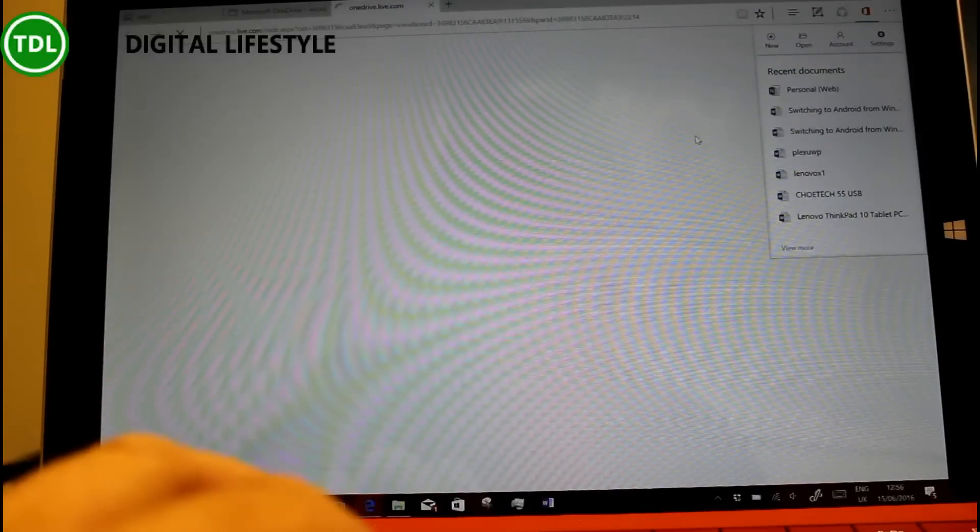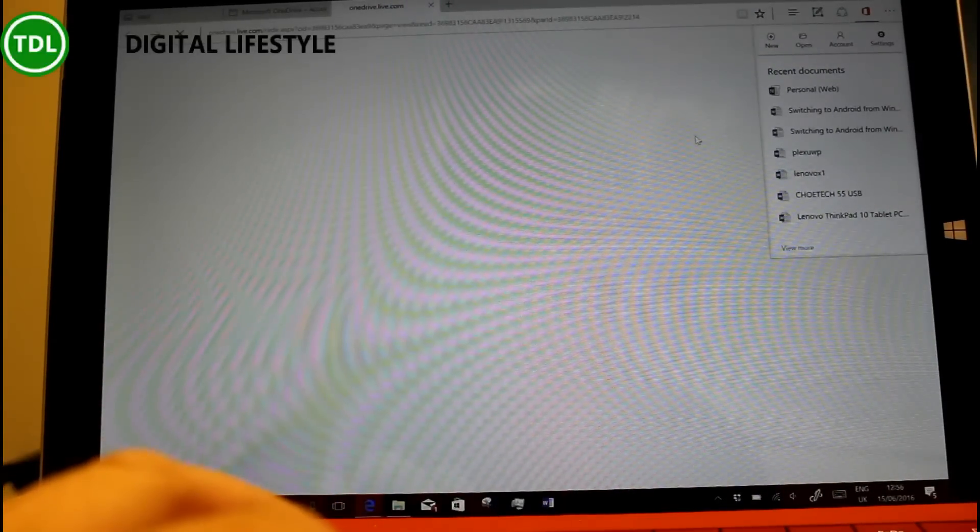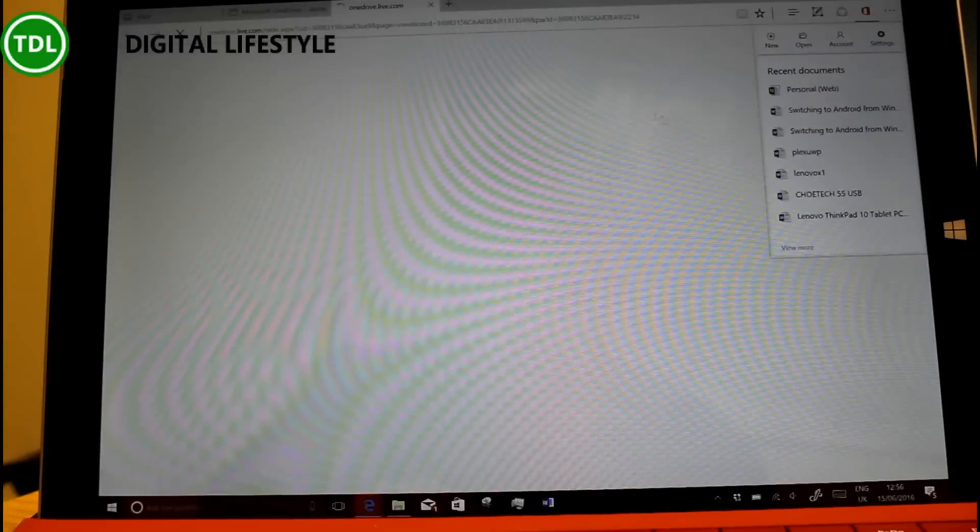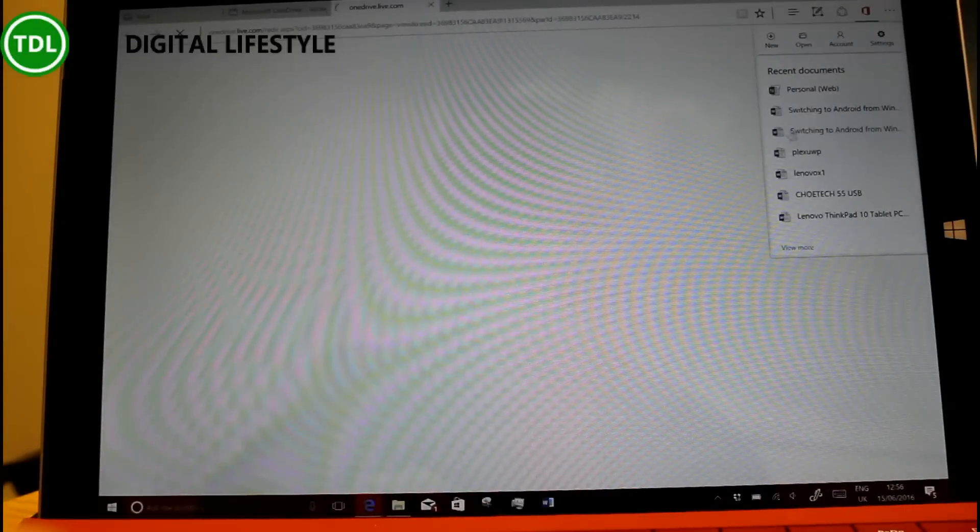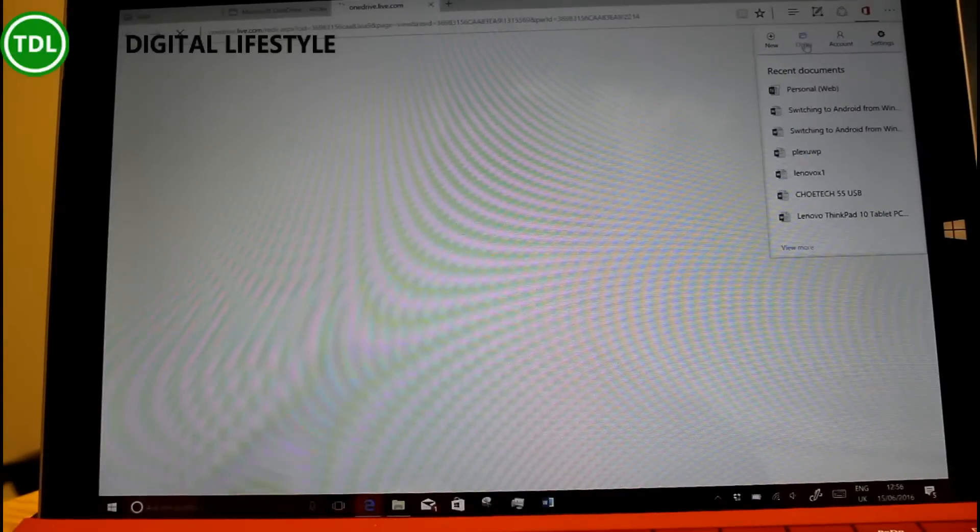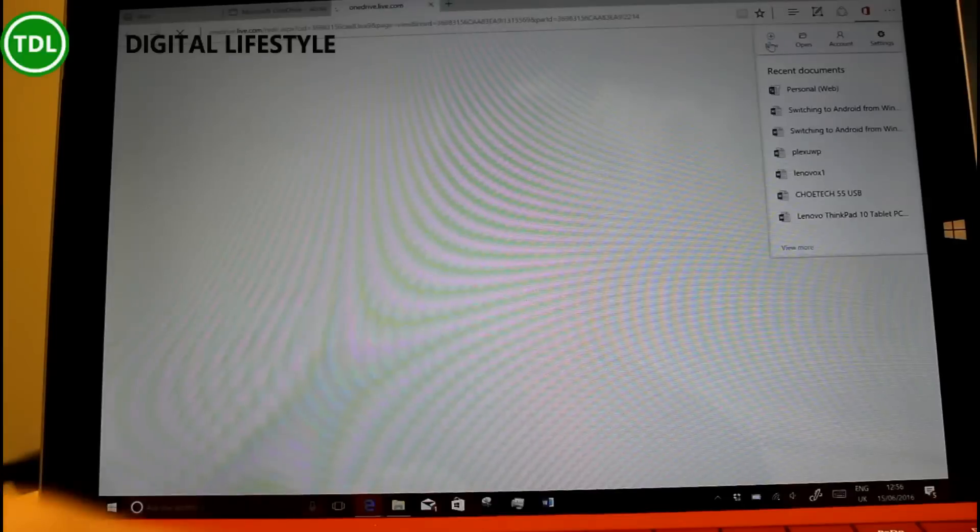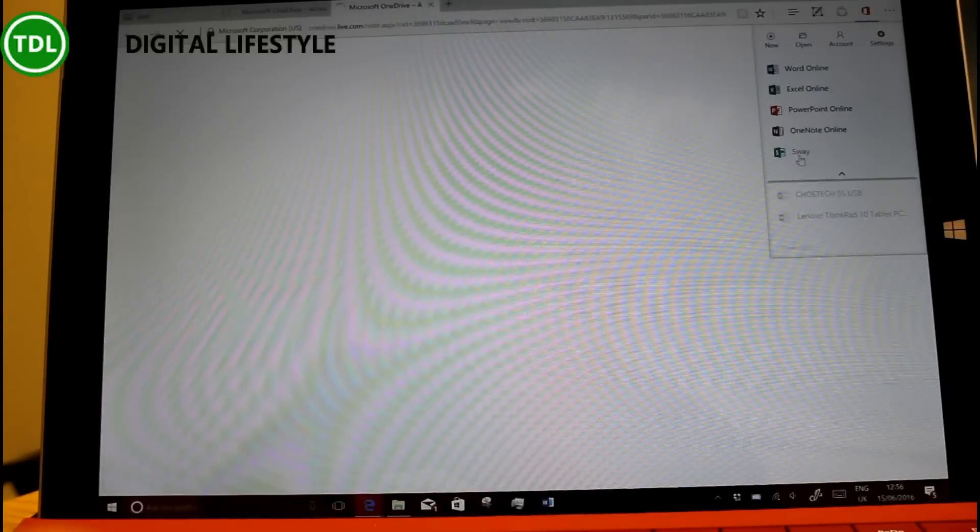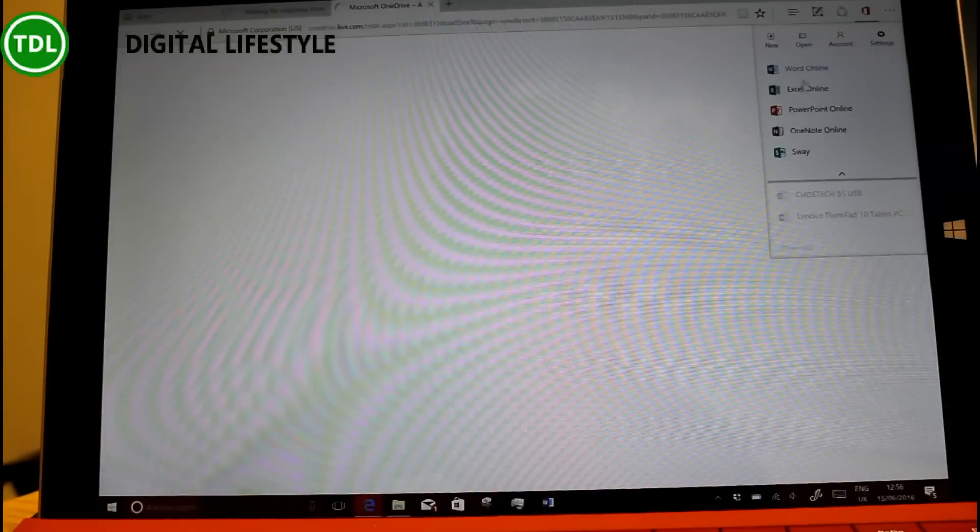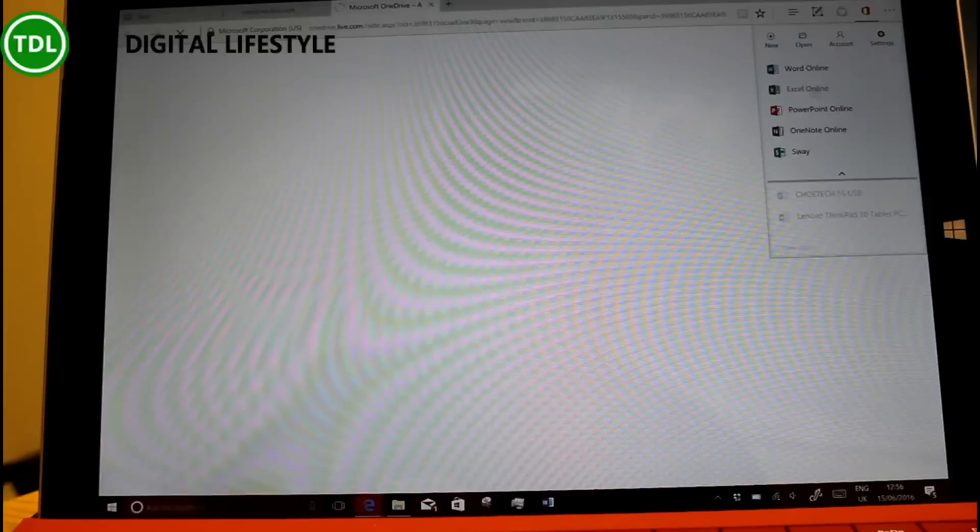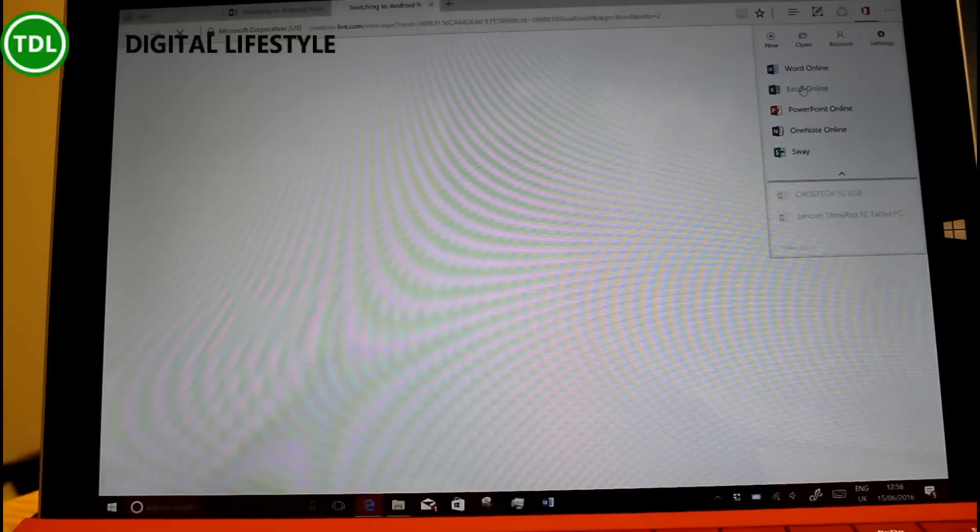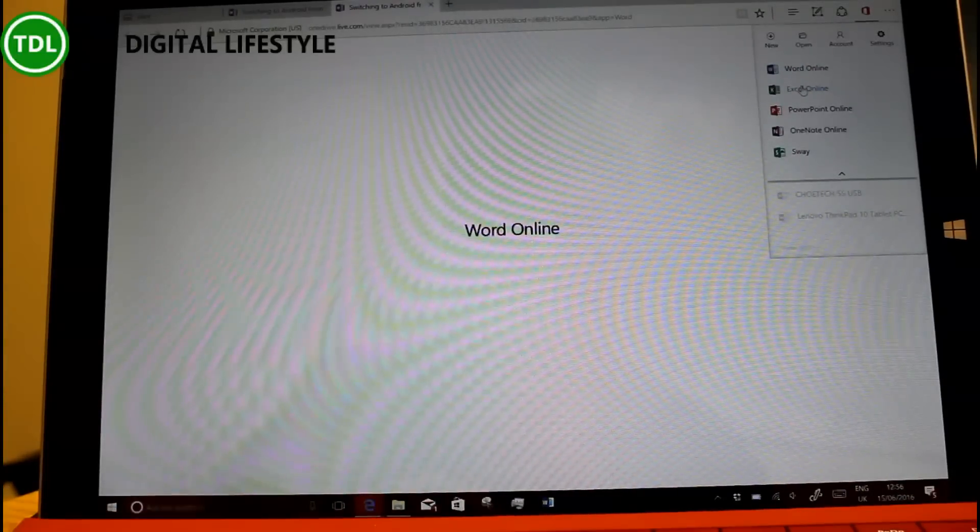So you've got these options where you can select new, create new documents or create a new Word document or a new Sway or a new Excel document and that's using an extension.